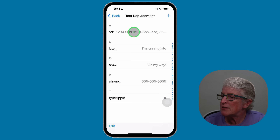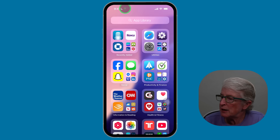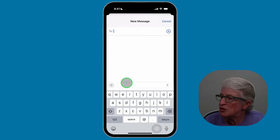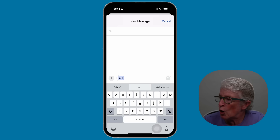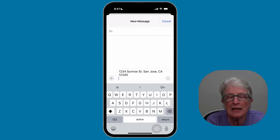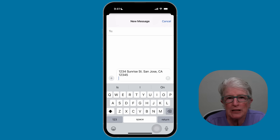Let me show you how to use it. I'll swipe out and open the Messages app and select a new message. In the text field, if I type in ADR and hit return, you'll see that it automatically adds that address into the text field. Text replacement can save you a lot of time — check it out and add some.